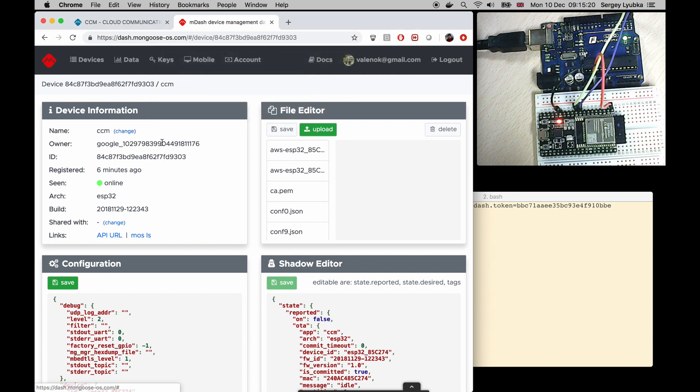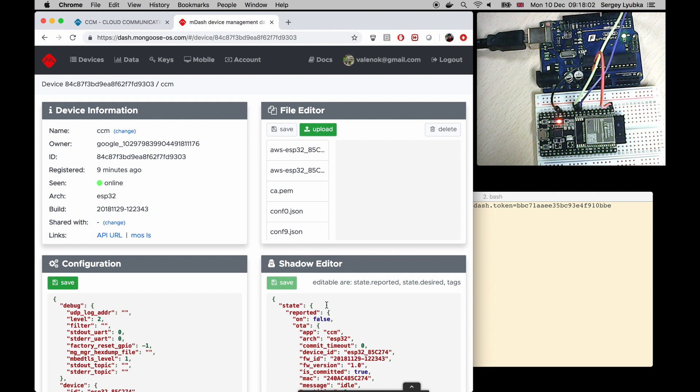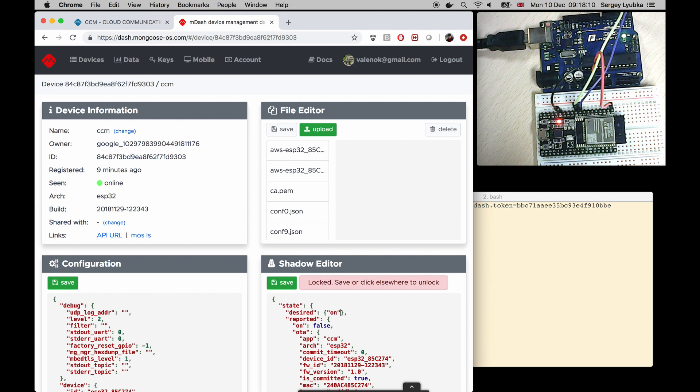Let me rename device to CCM. Press Enter. We can switch an Arduino LED on or off by editing device shadow. In the shadow editor I type state desired on true and press save.